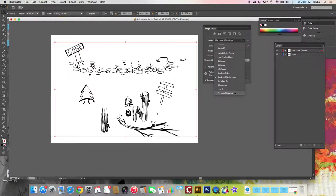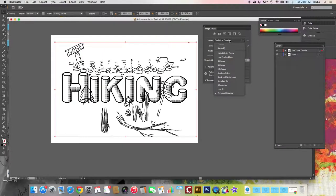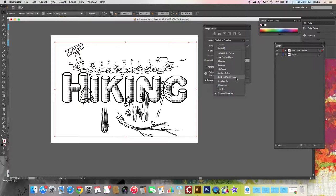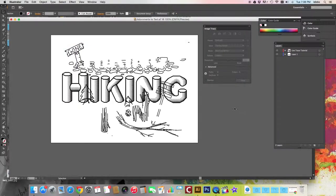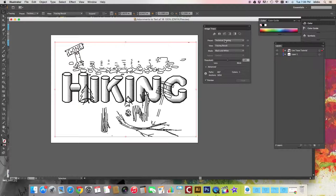So I'm going to change it back to—oh, that actually works really well. I'll keep it on technical drawings. So you can change the mode and the preset.